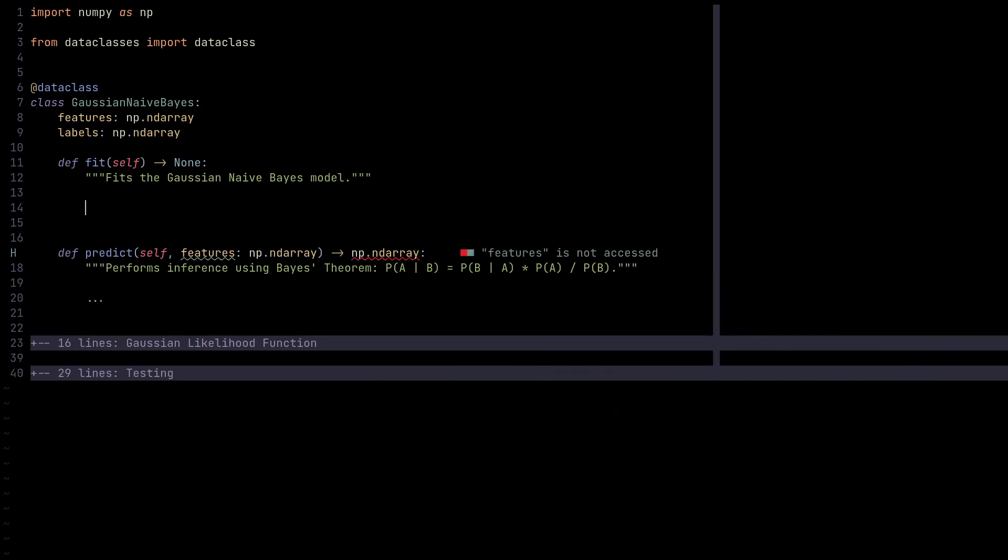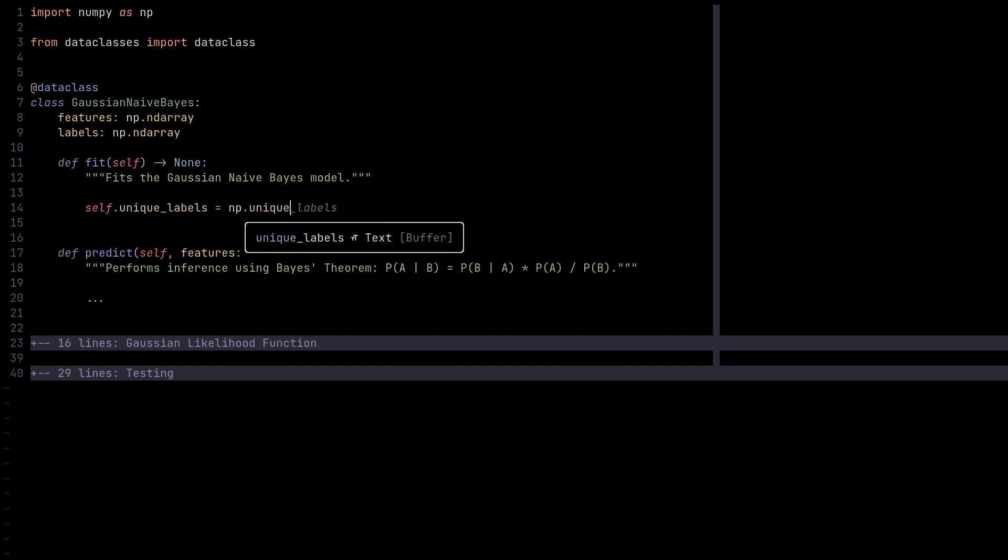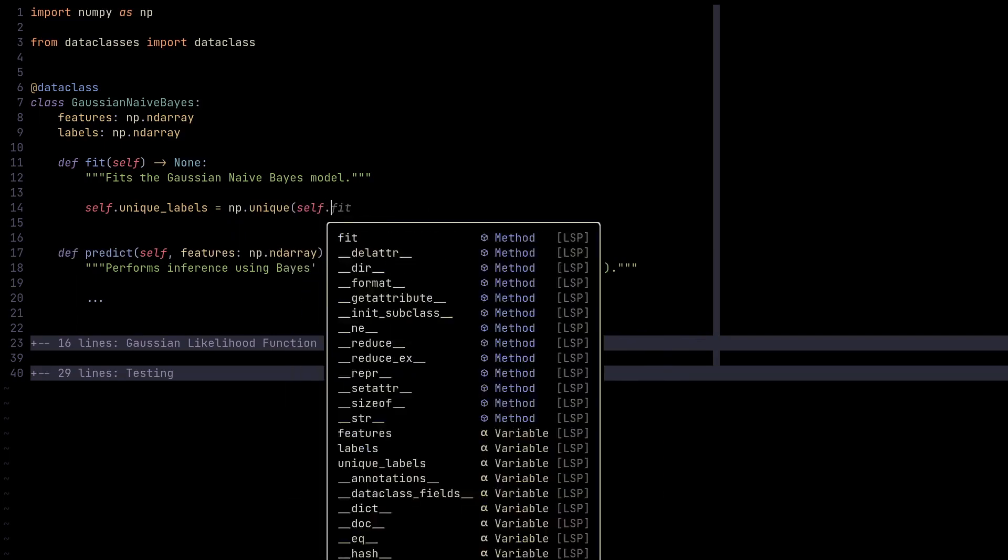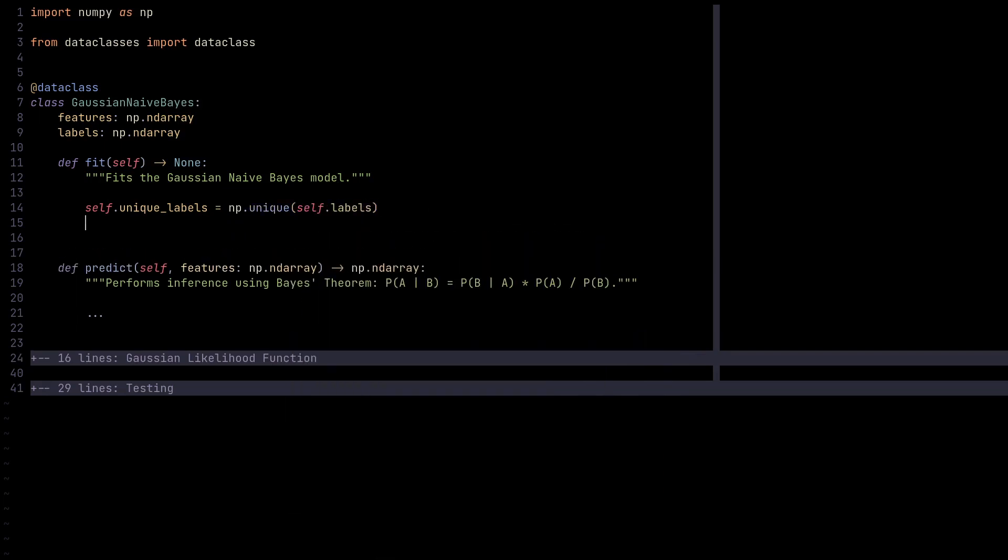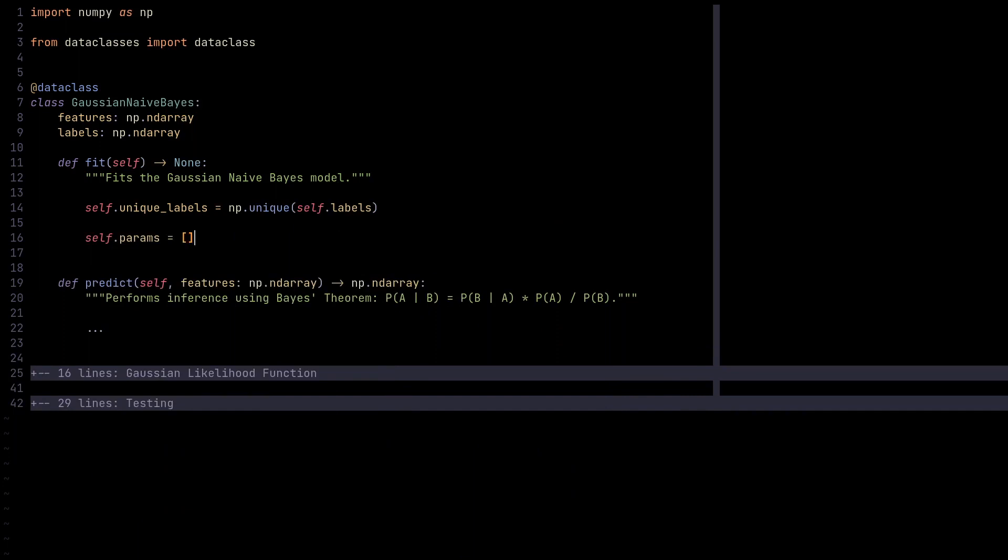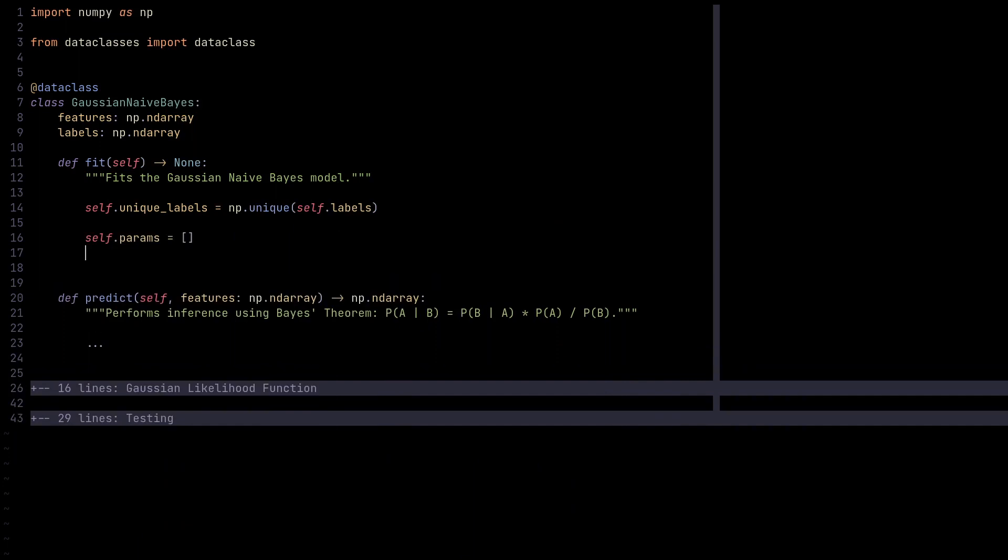Let us start by implementing the fit method. The way fit method works for Gaussian Naive Bayes is that it generates some parameters. We need to populate the array or list of parameters so we have the means and variances of all features for a given label. To better understand how this works, I'm going to code this up and explain as we go. Let's first obtain the unique labels using the unique operation of NumPy.